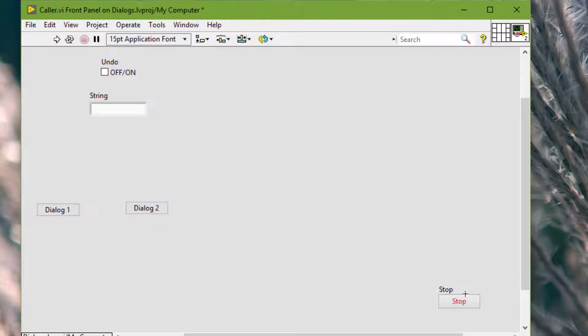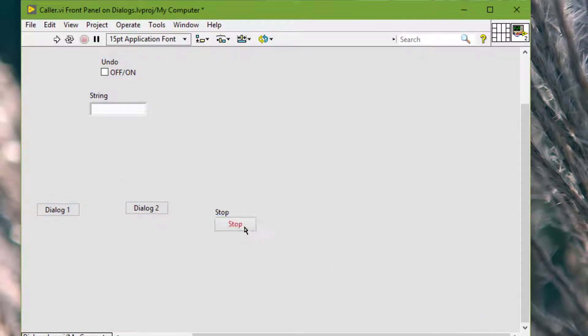So, let's resize the front panel to take up much less space.